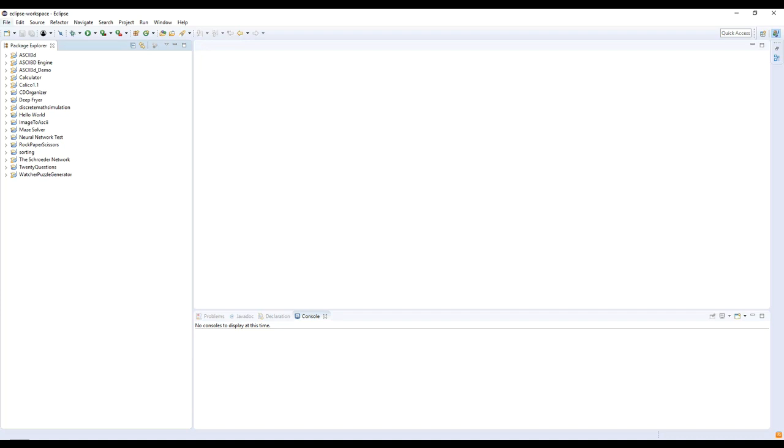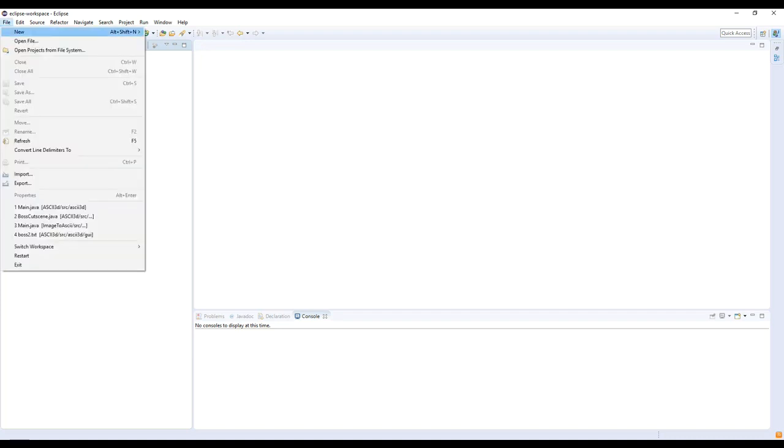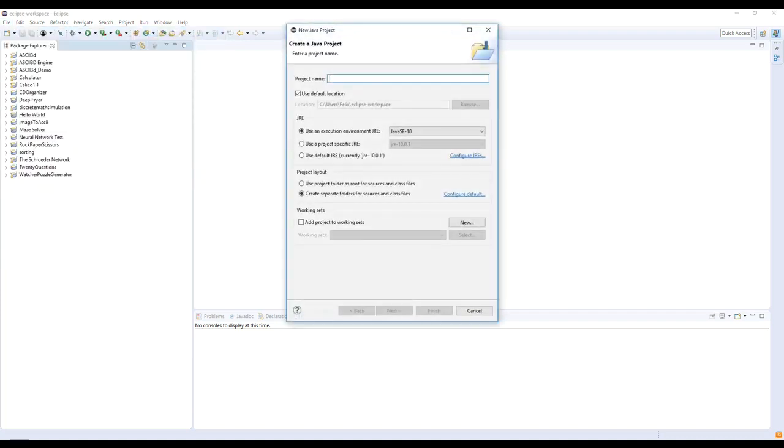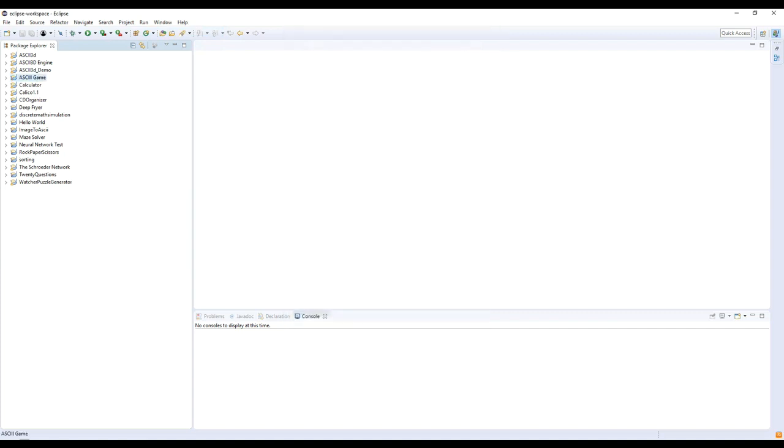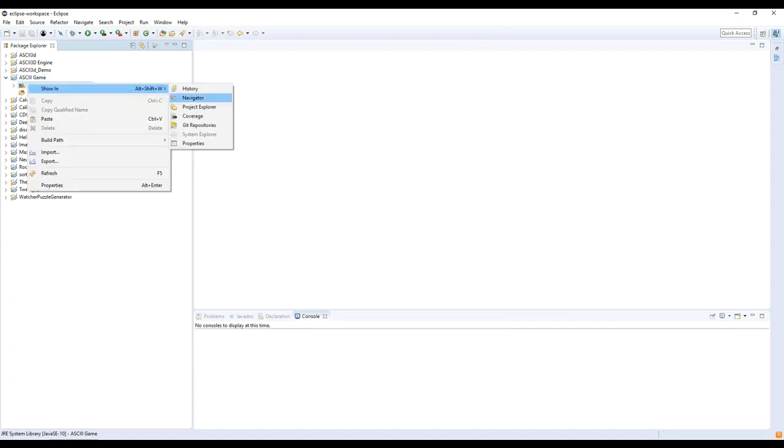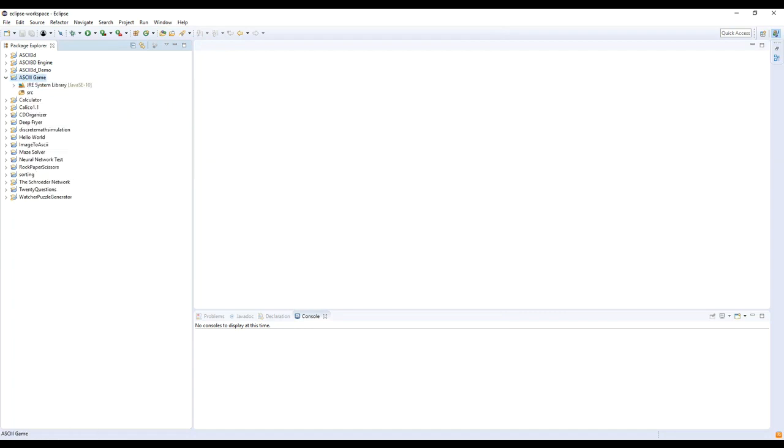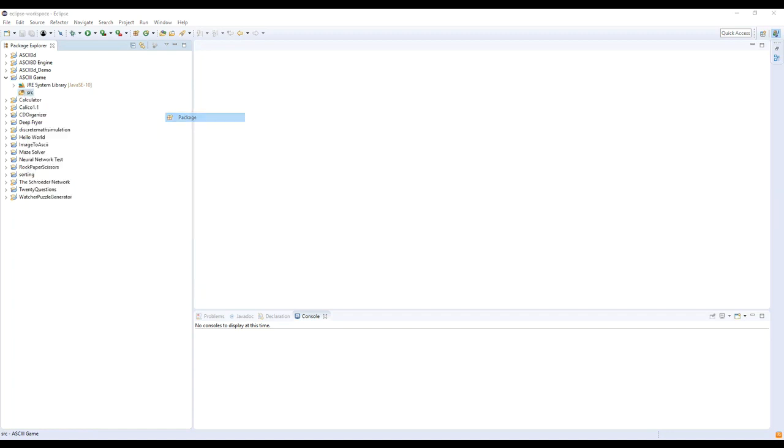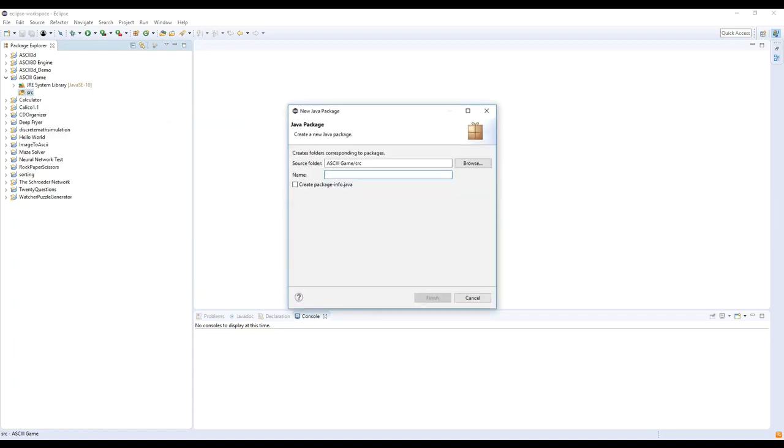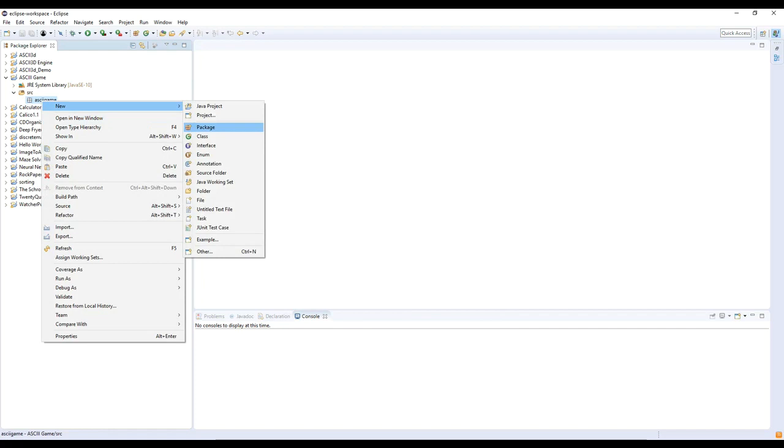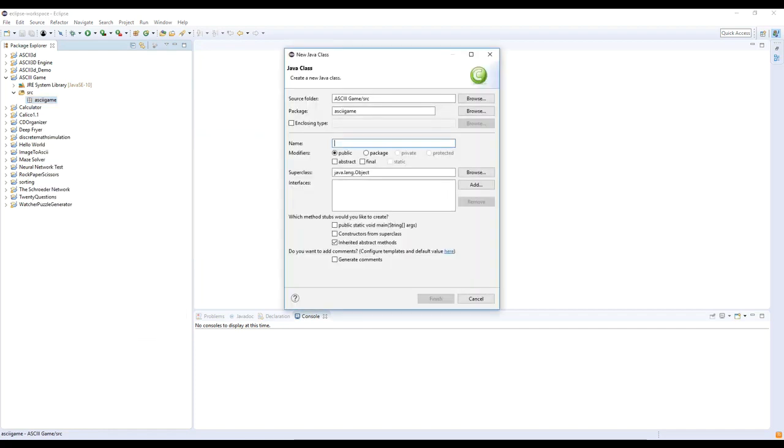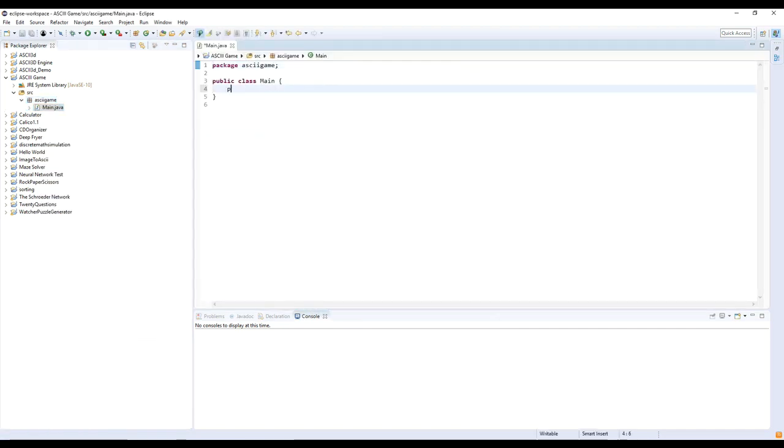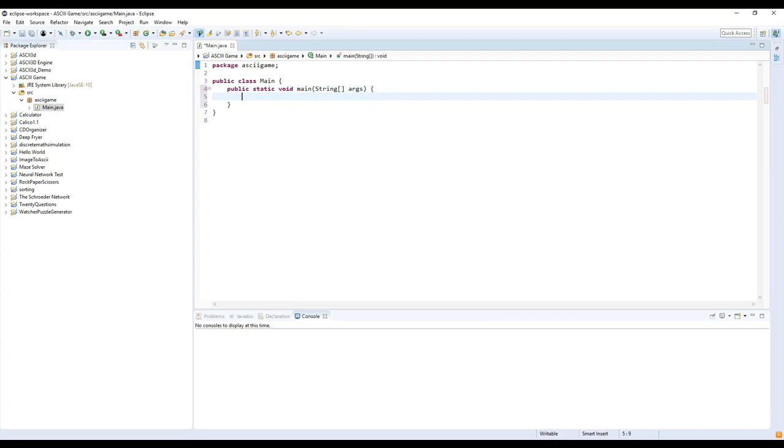We'll start by creating a project, package, and main class file. Then you'll need to put the JAR file in your referenced libraries.